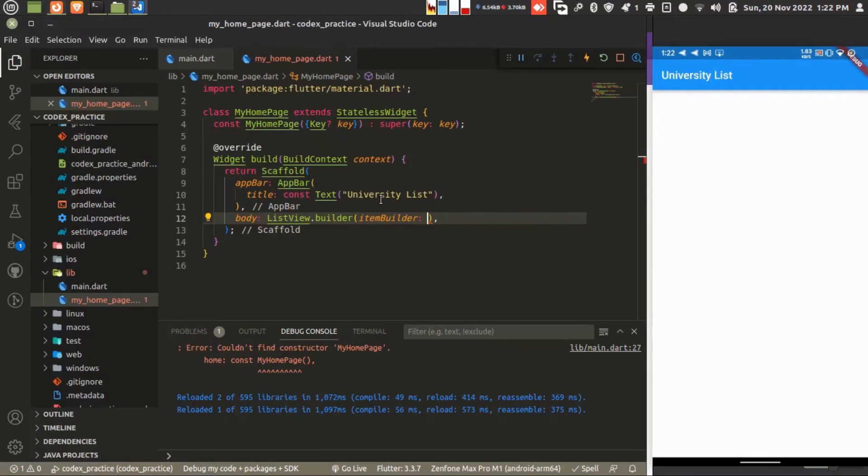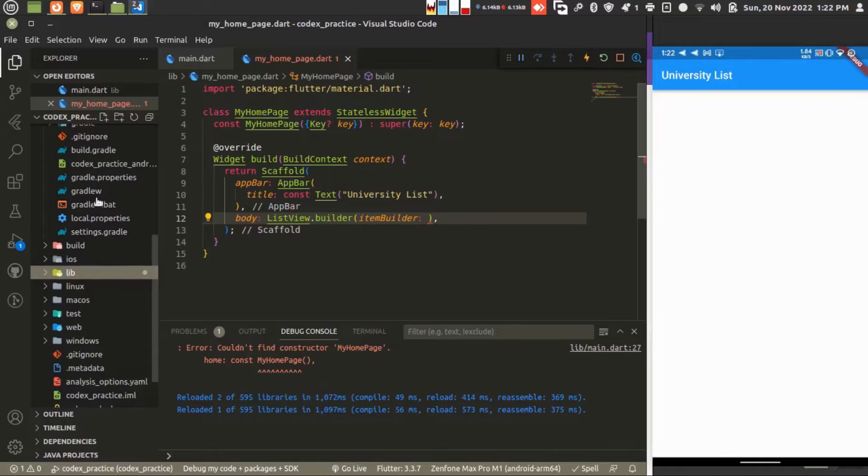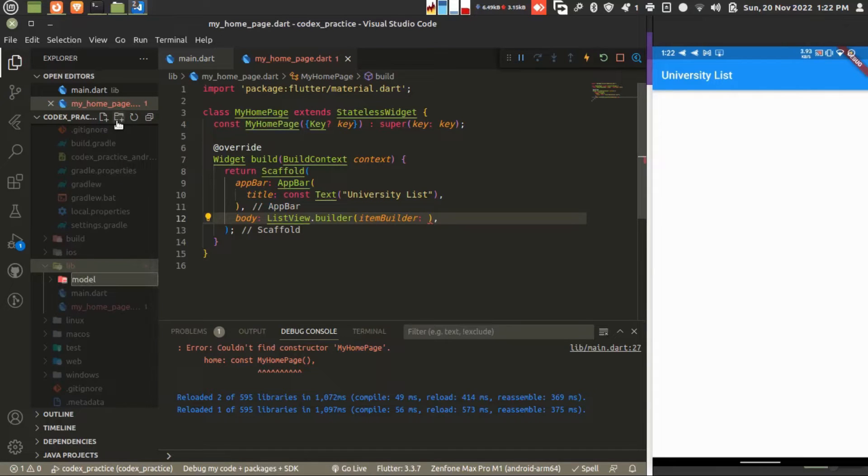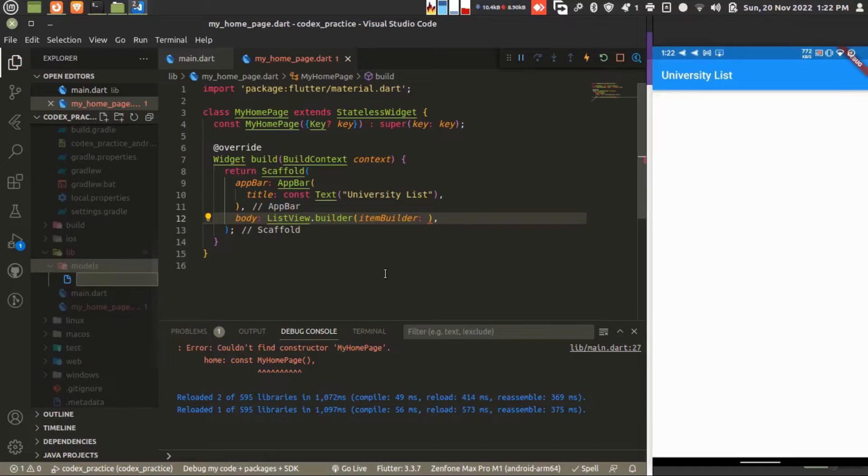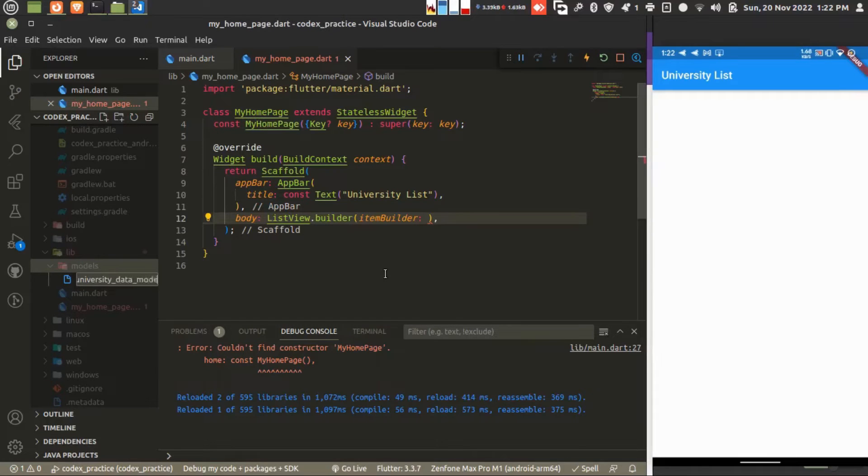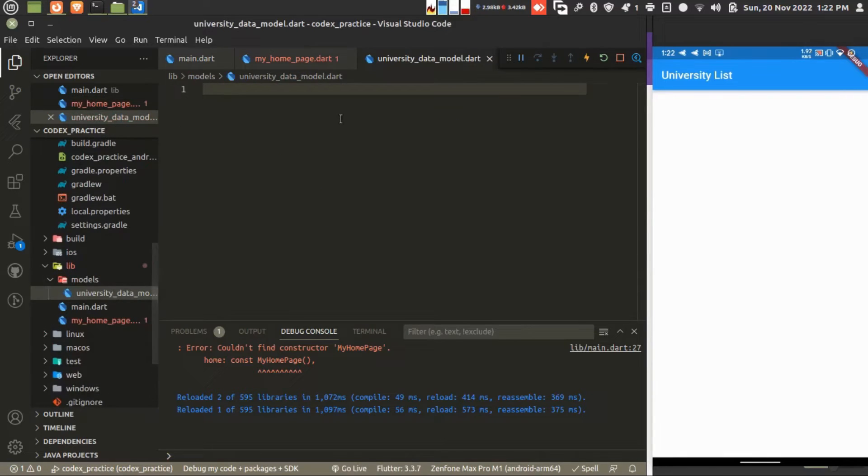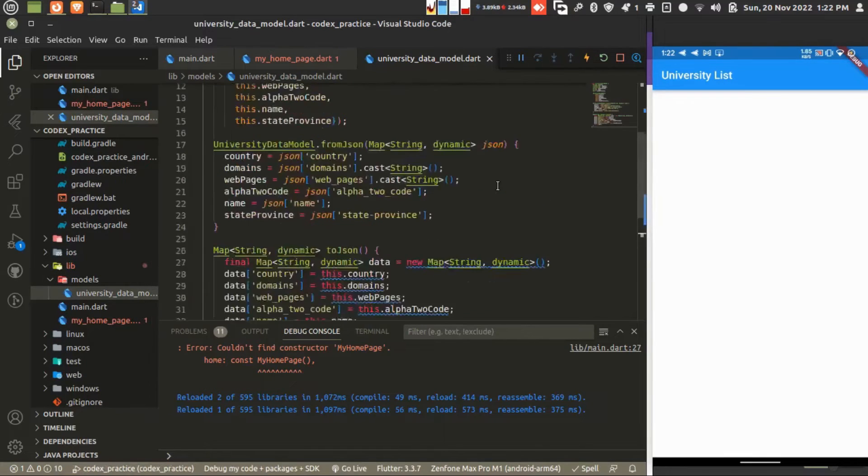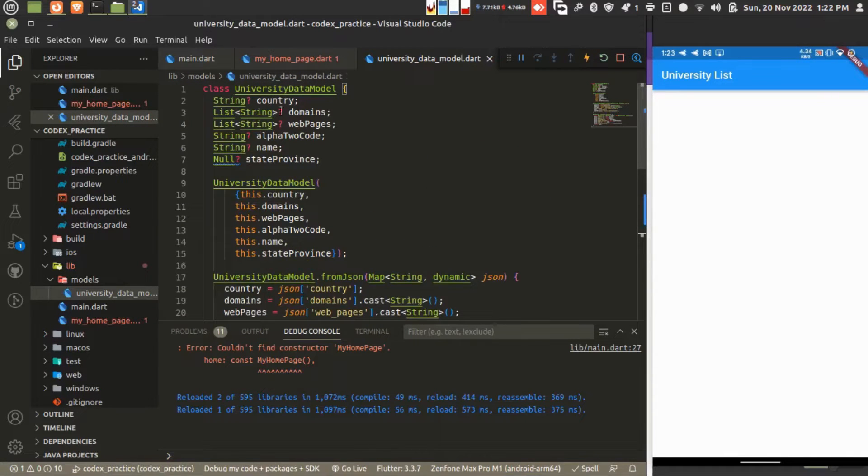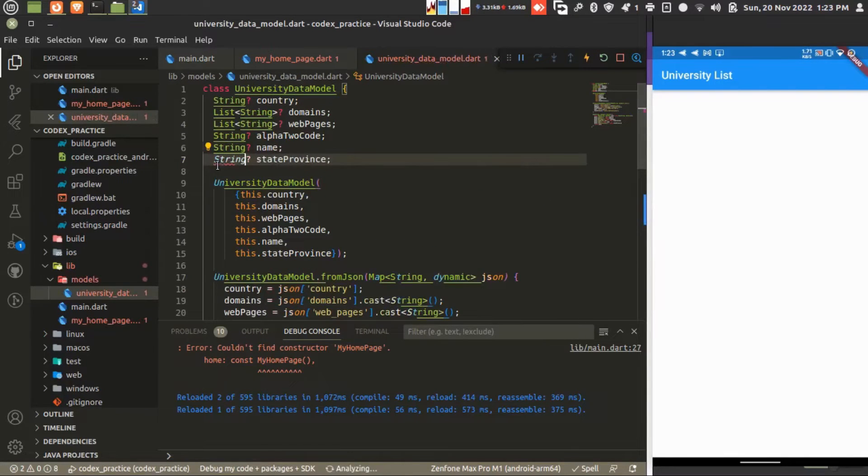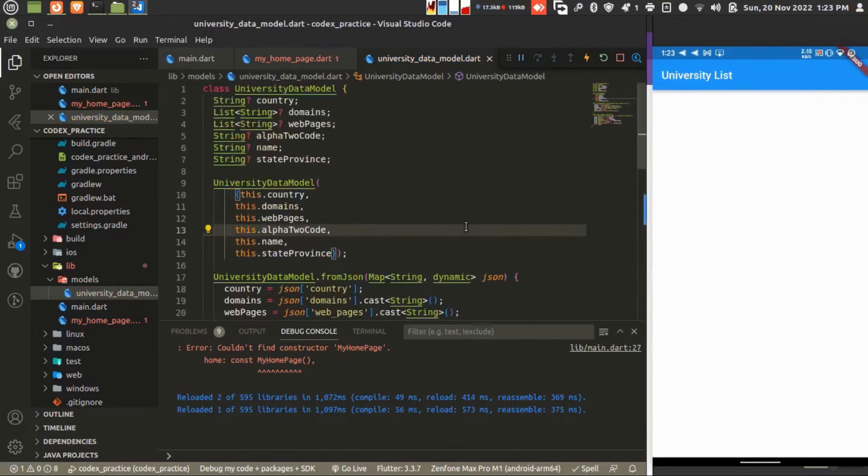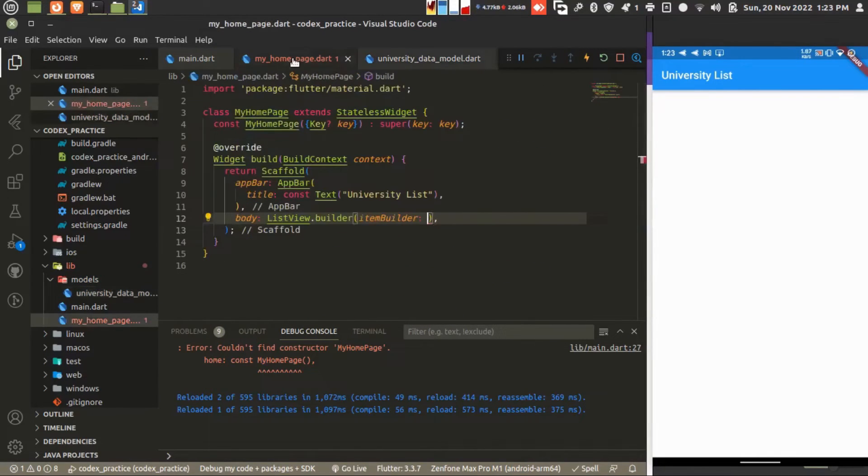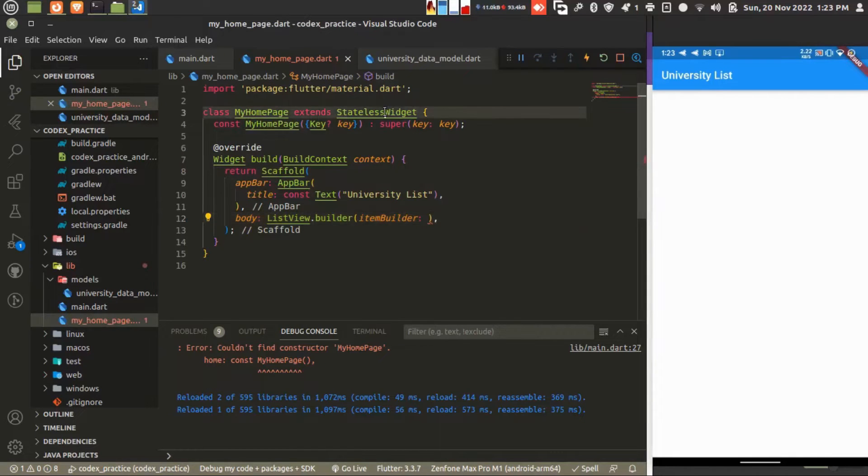Just go back to your project and library, create a folder models and new file, university_data_model.dart. So our model is ready.